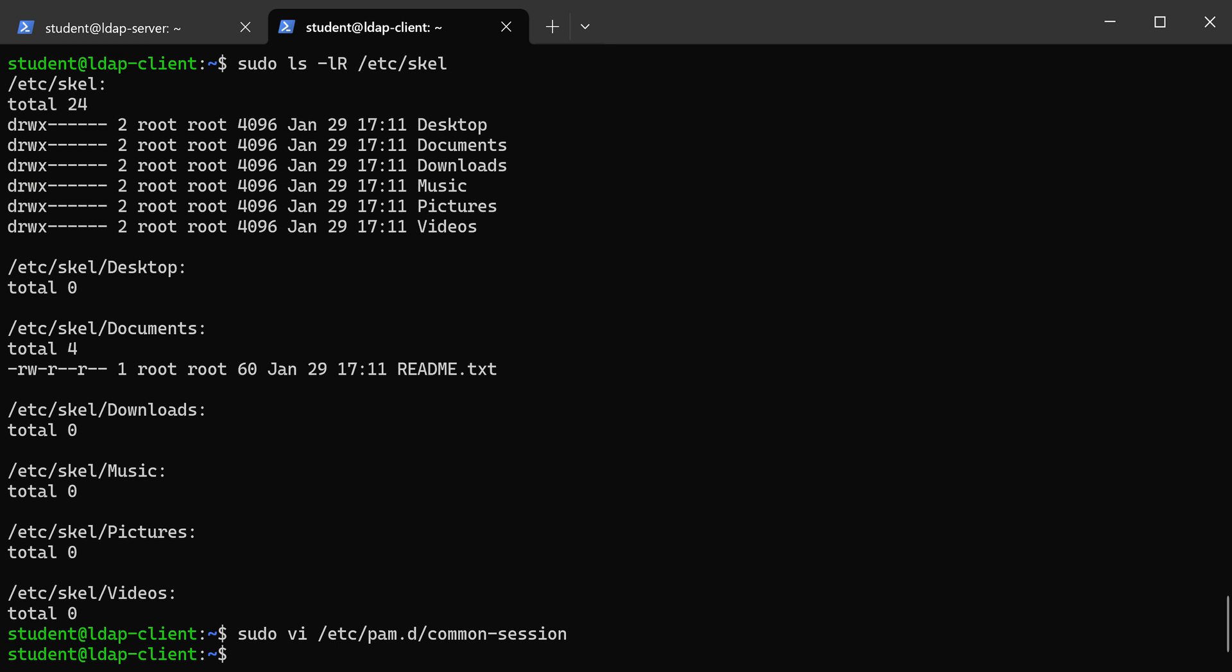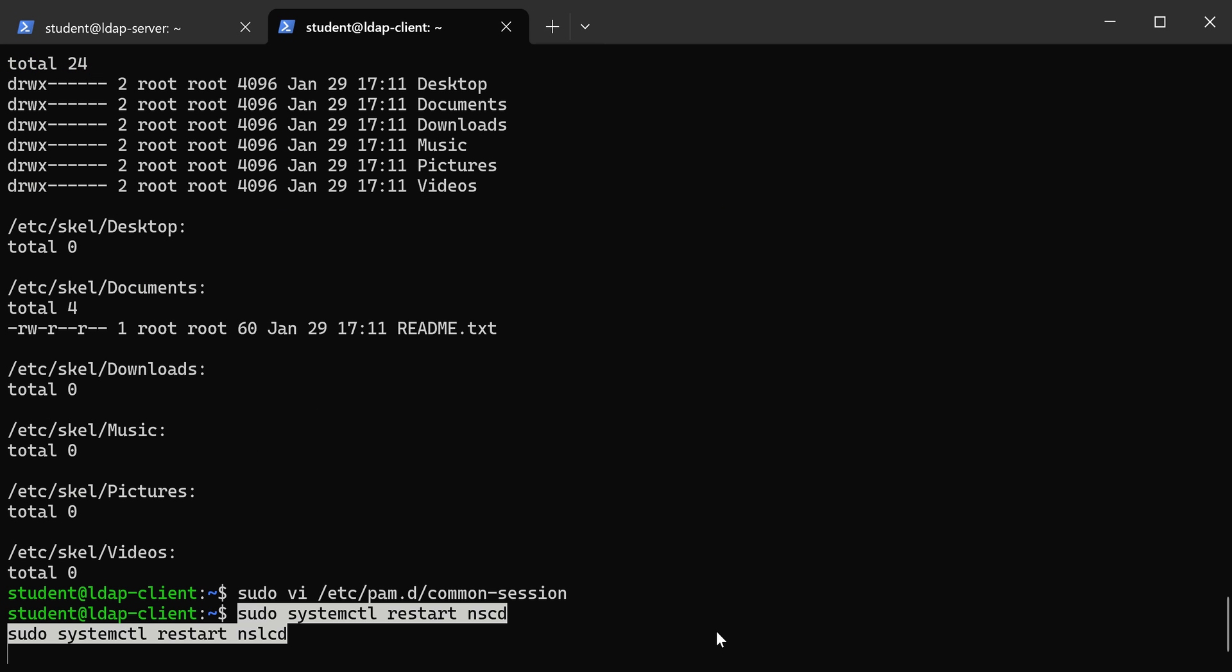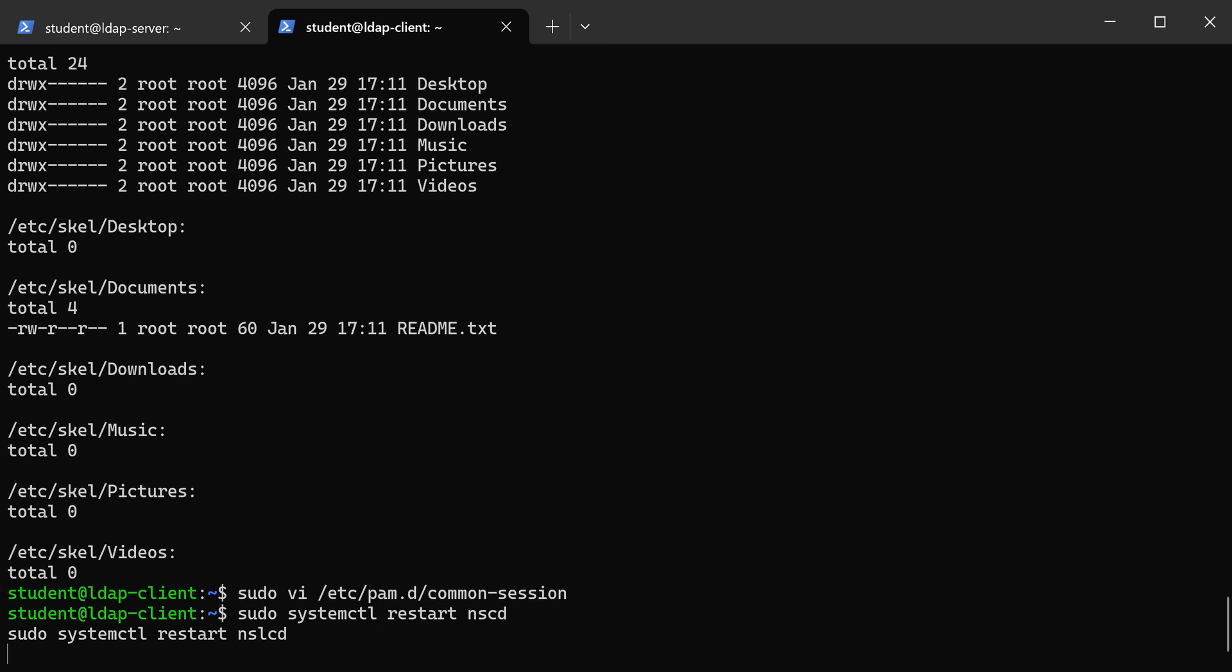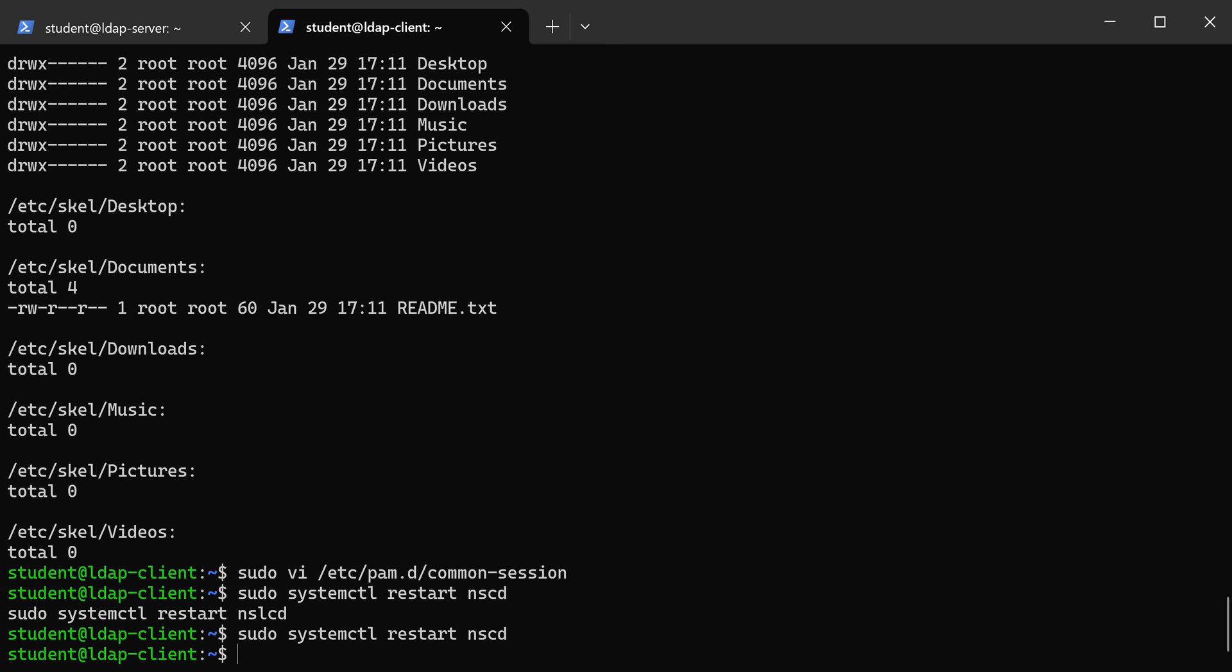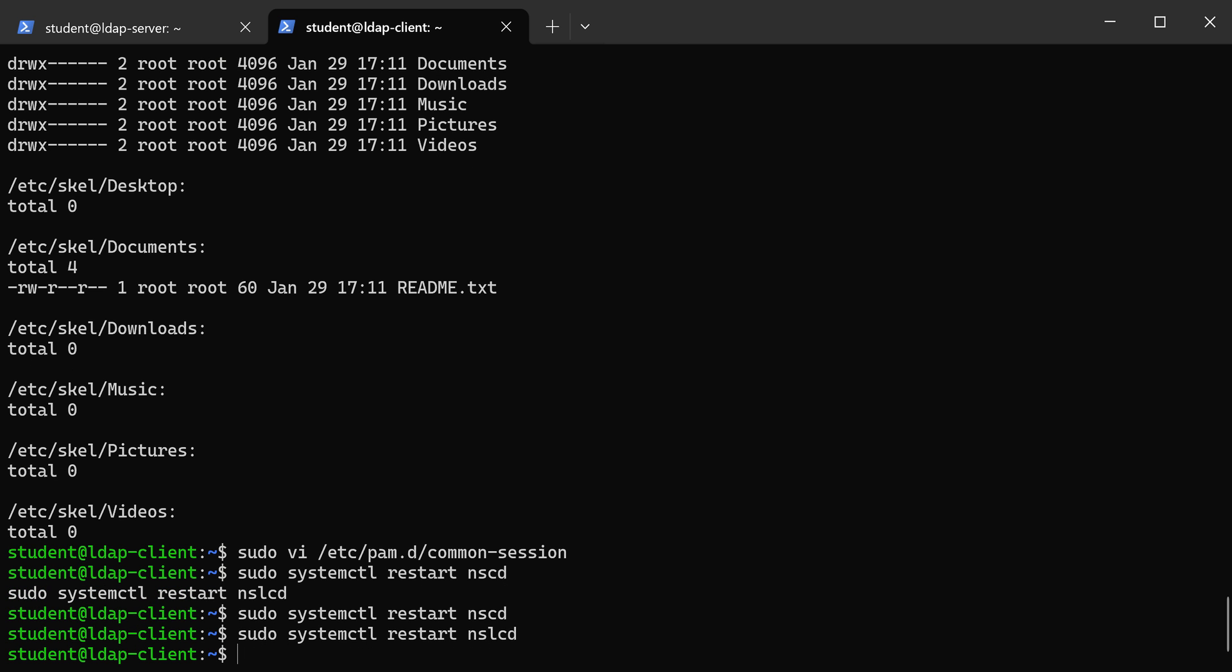Now that we've done that, we should be able to restart our services. We always have to restart the services after we make these kinds of changes. All right, so we've restarted the services. Actually, let me make sure because I think I didn't restart that first one. All right, and now we're ready to start testing this and see if it actually works.